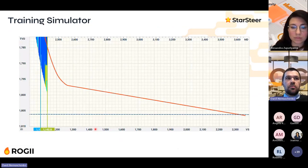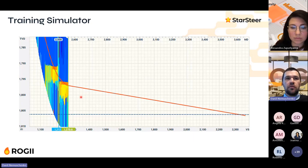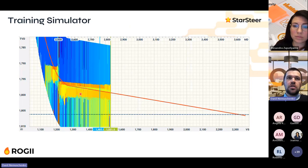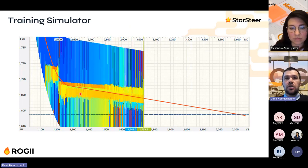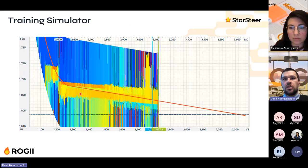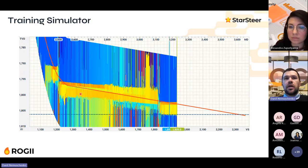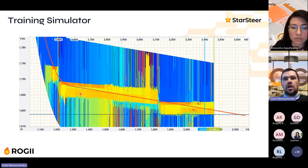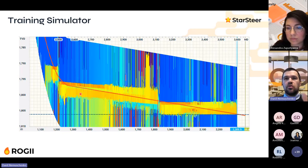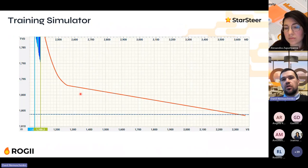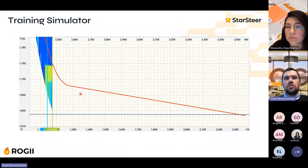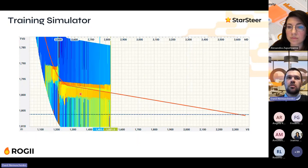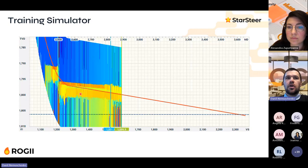The last benefit highlighted is using in-house software for training. You can simulate scenarios, run inversion step by step, and teach personnel how to properly react to changes in forward modeling curves or inversion output — a good example of how having an in-house geosteering tool acts as a simulator for fresh employees.